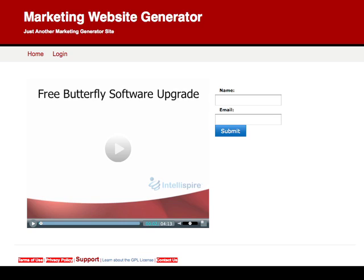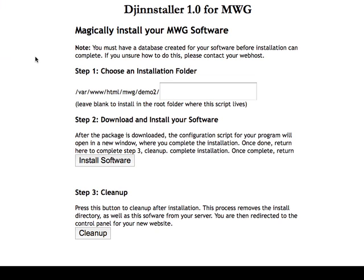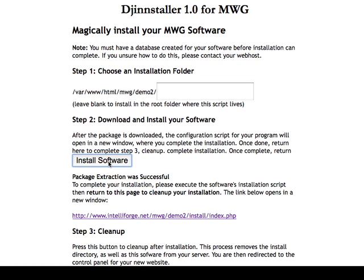The first thing we're going to do is install a copy. Here I'm using our special installer called the GenStaller. It's a magic installer. Simply upload it to your website like I have here and click on it. This is where I'm going to install it, so all I have to do is click the button and it's installed.